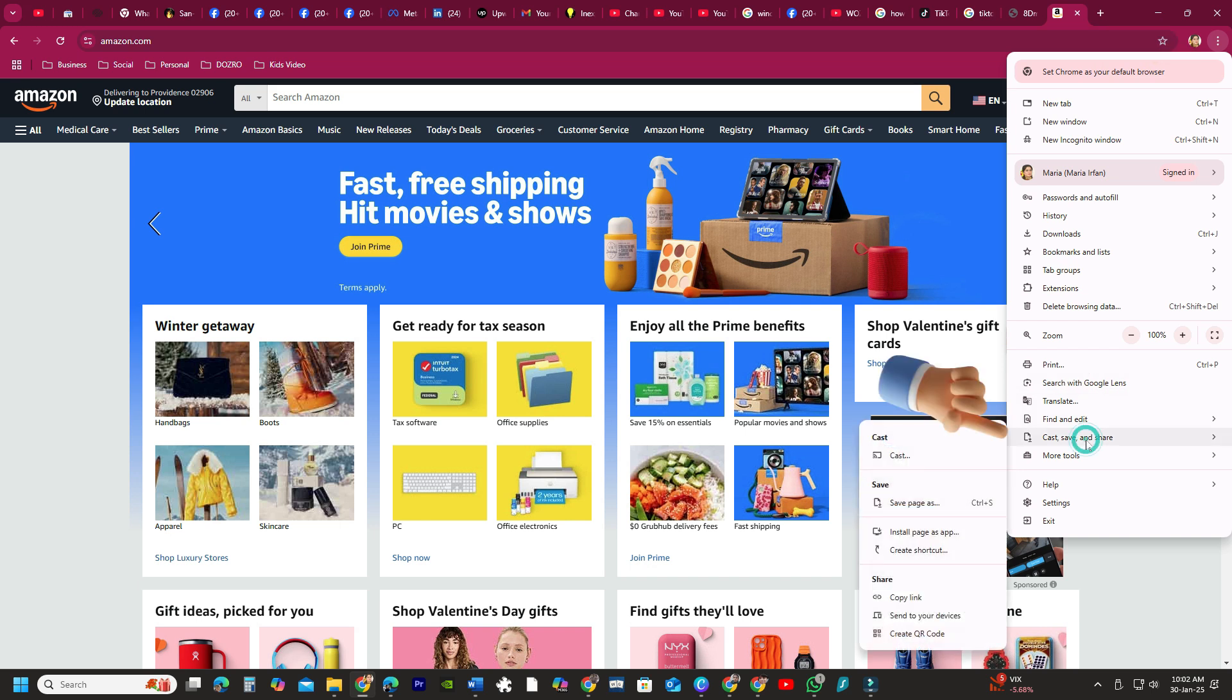Here you can either install the page as an app or simply select the Create Shortcut button.